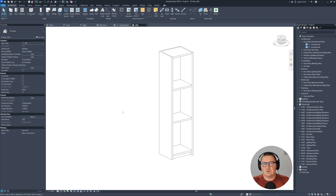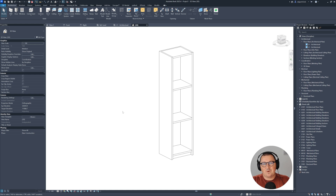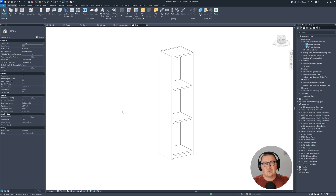Feel free to write in the comments below what you think about this system — whether it's going to work for you, or if you have any questions. Now that we know how to make this tall cabinet, I'd like to show you the best way of how to create the fronts — the panels for the cabinets — and how to place and nest them into this family. Just watch the next tutorial.